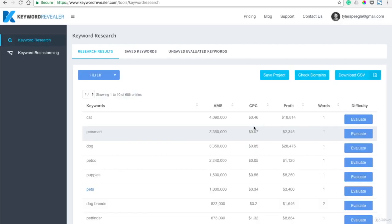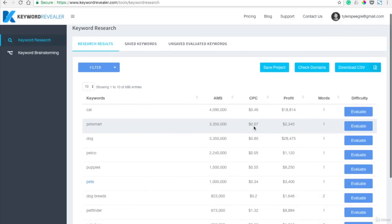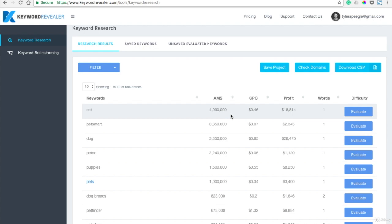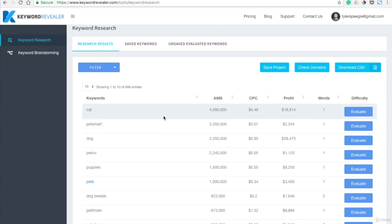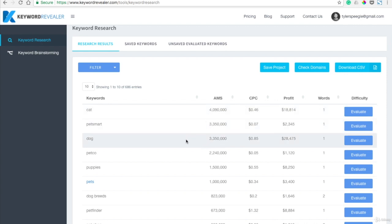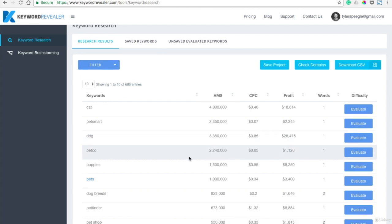So here we have it loaded, and it's going to start out by showing you the average monthly search for each keyword. So cat, really large amount here, over 4 million. PetSmart over 3 million. Dog over 3 million.